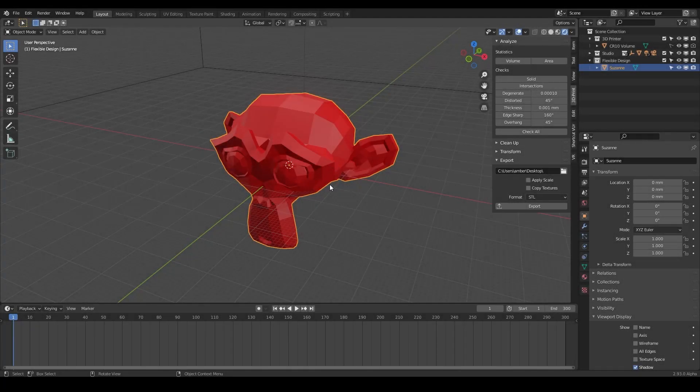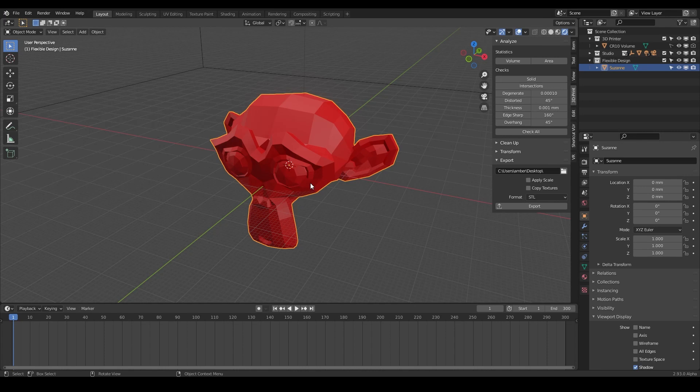Welcome back. In this lesson we're going to be talking about manifold and what that means. If your design is non-manifold, it means that there's just a big hole in it. Usually when you're designing for 3D print, you want your model, your 3D model, to be completely closed. They also call it watertight.